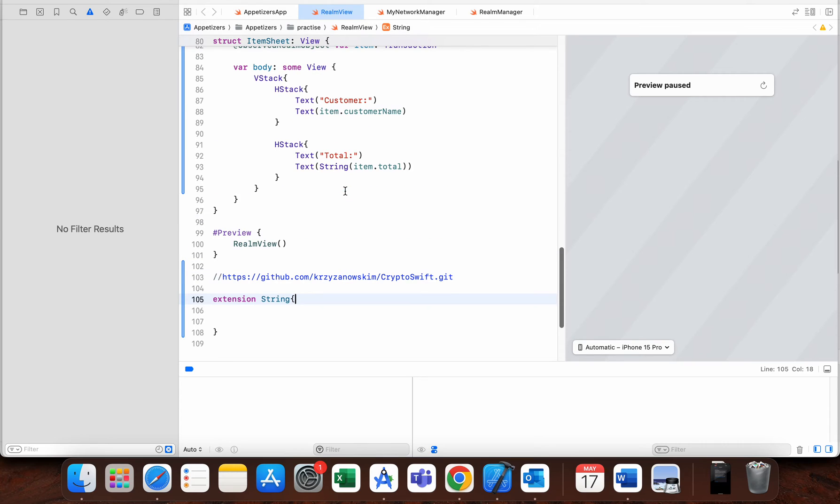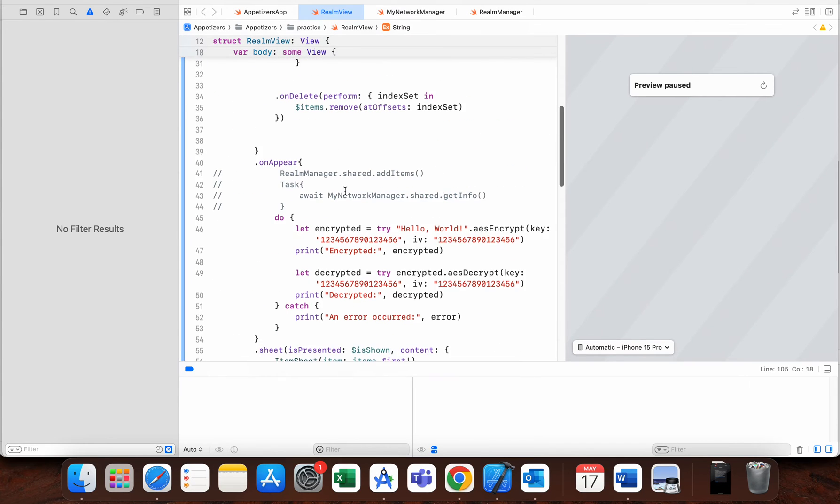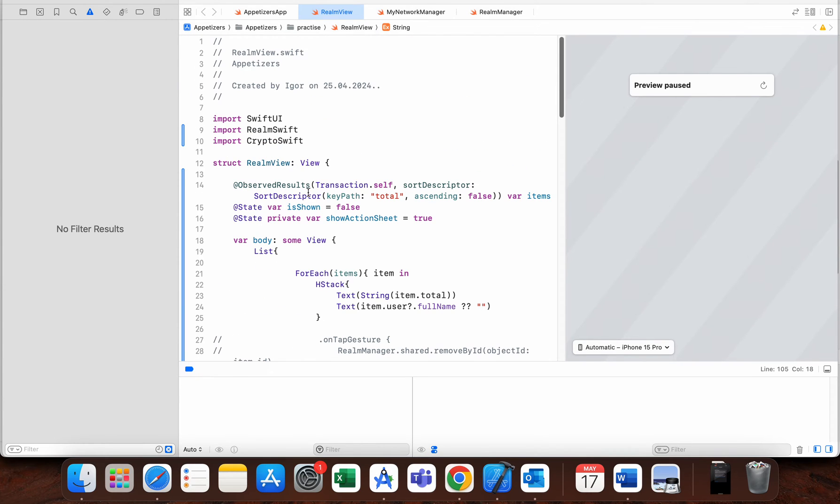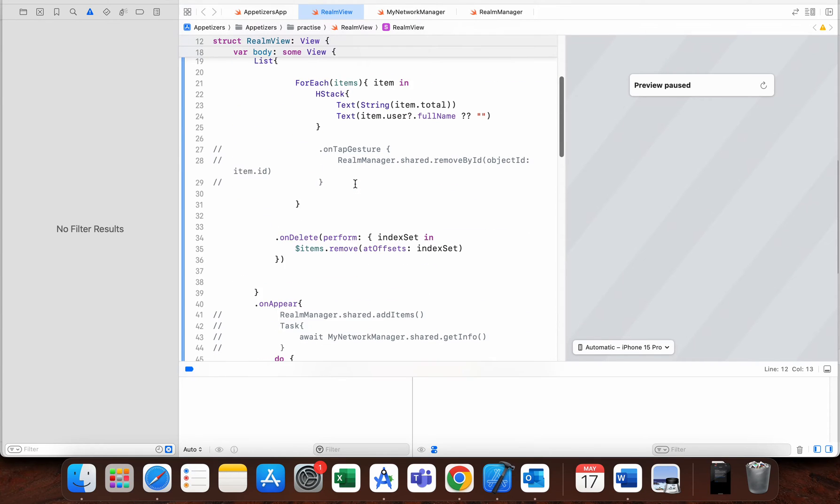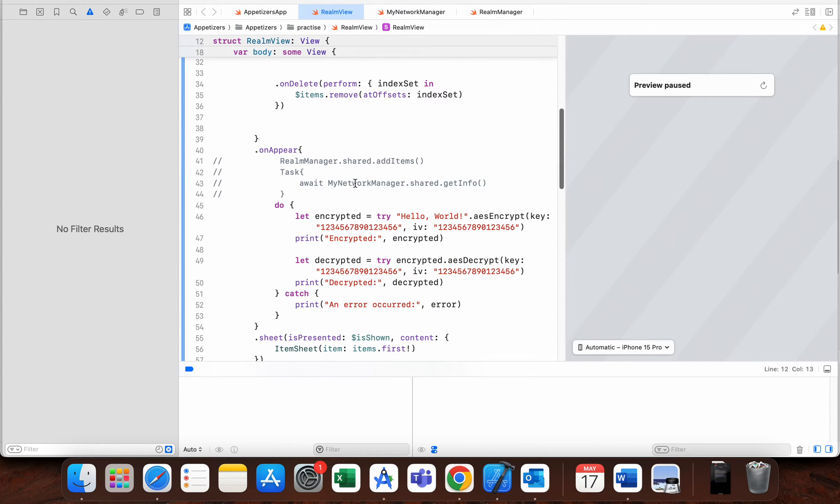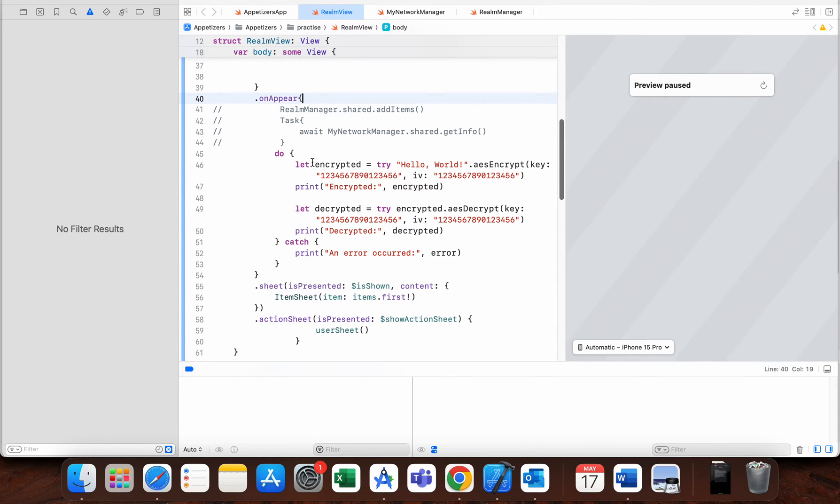The next thing in this example: I will just use this preview which I used for some other tutorial. It's not really important here. What is important is in onAppear I will do this.